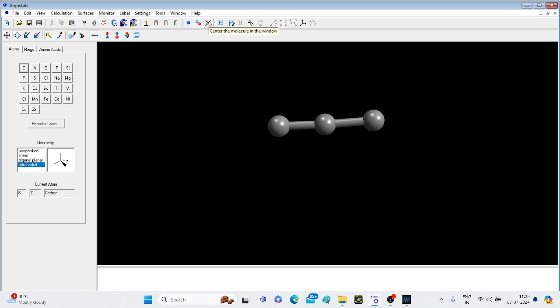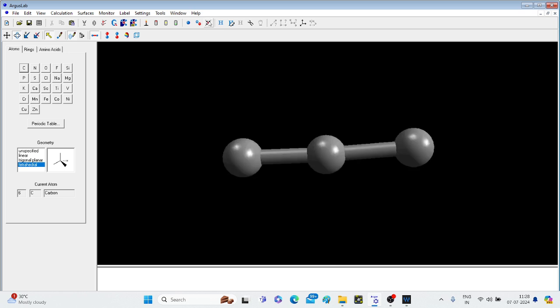You can bring this frame to the center by clicking on the center molecule icon. Here it is.